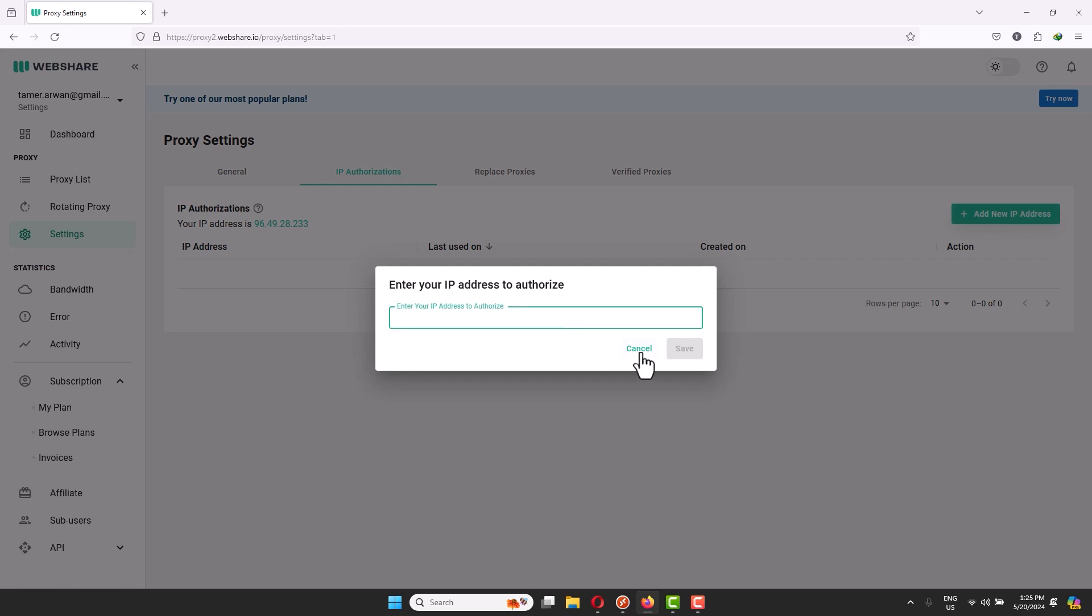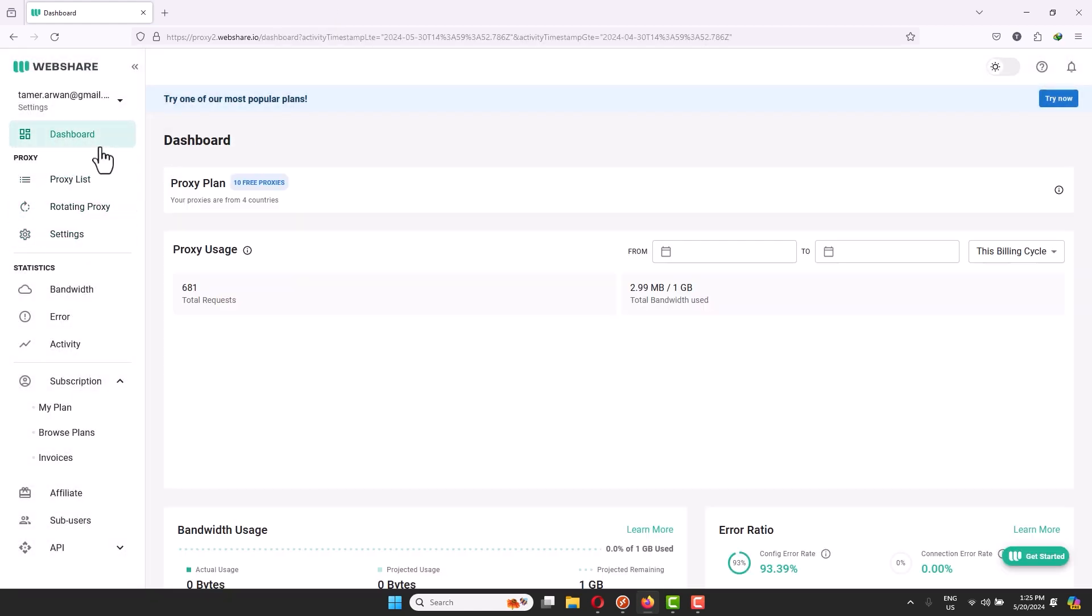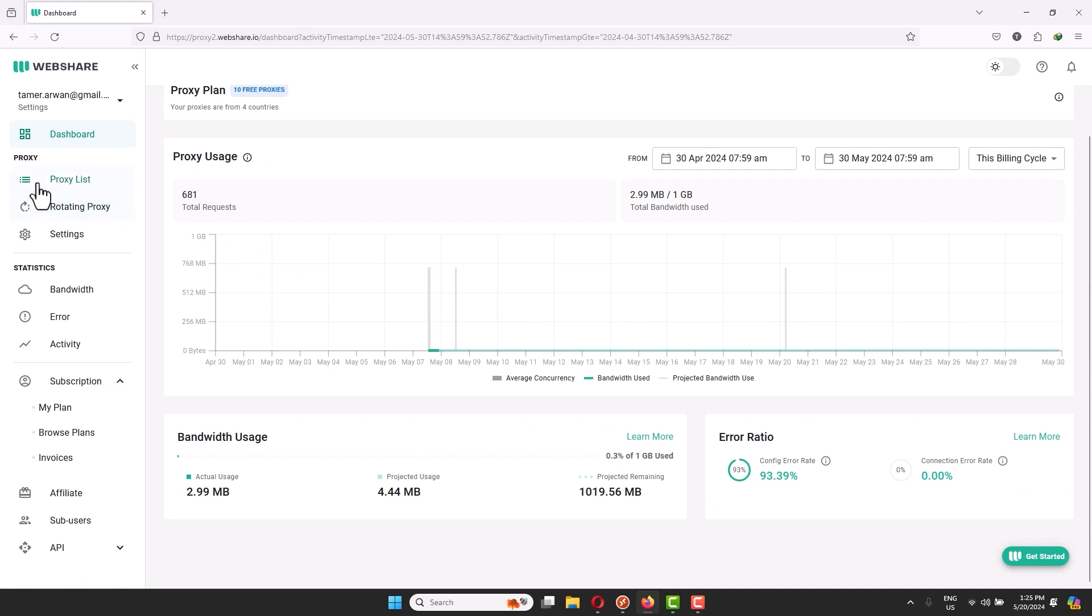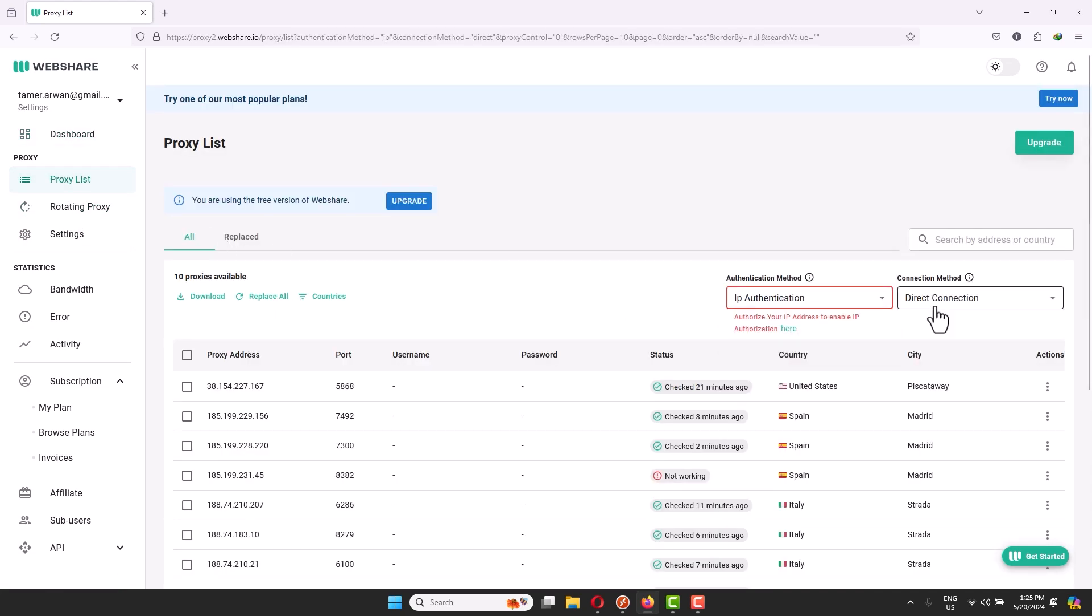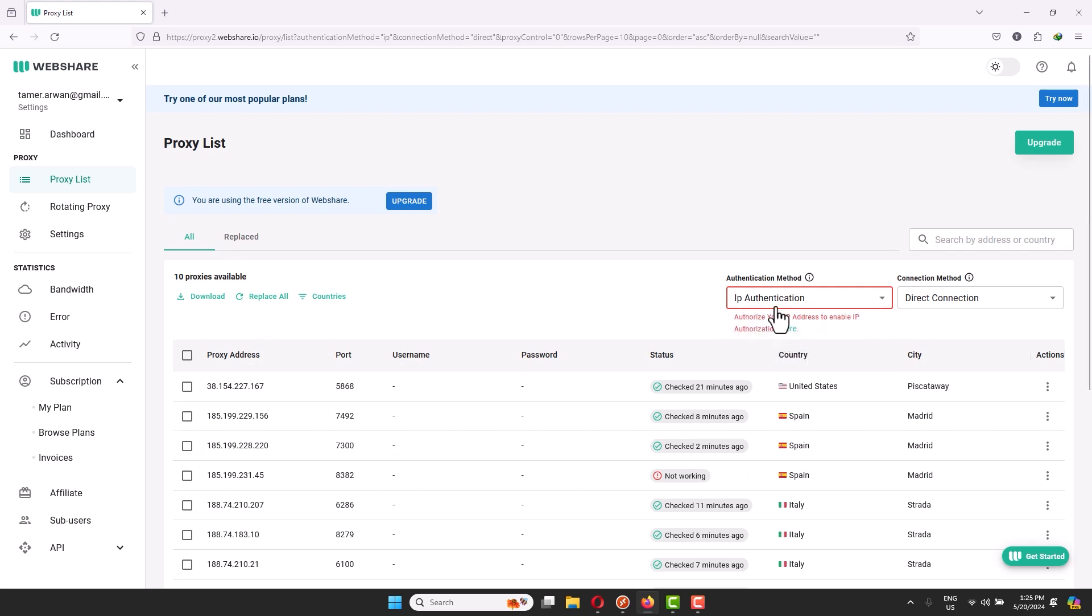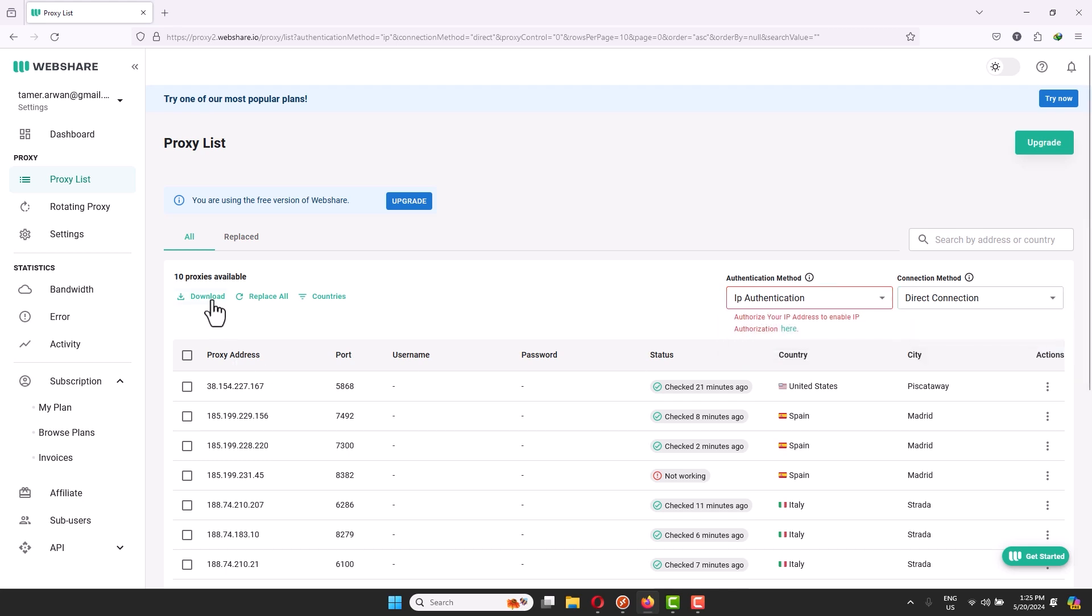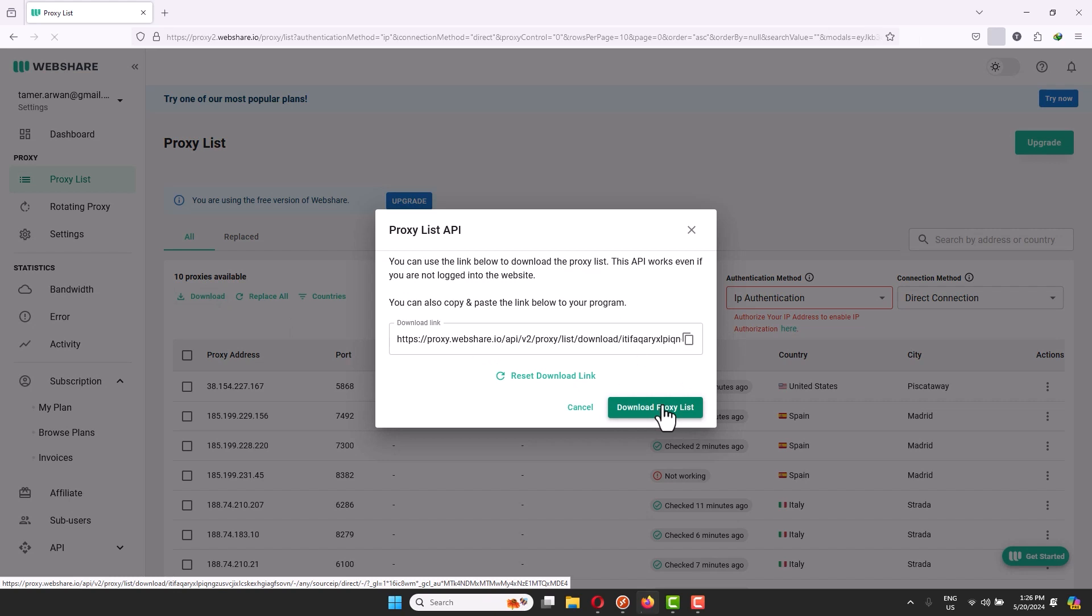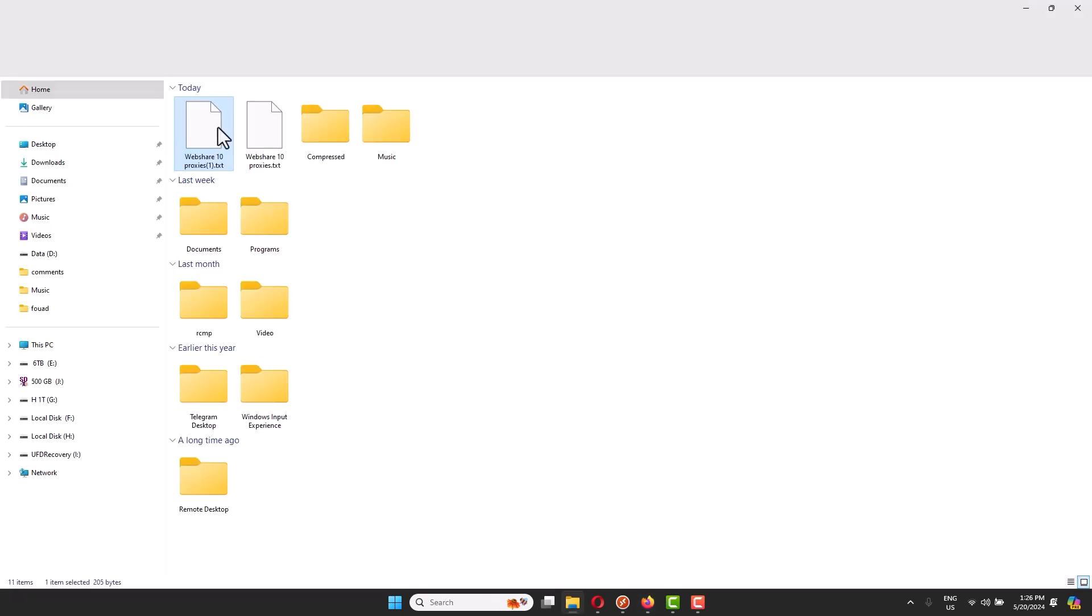You go to dashboard, proxy list, and you want to do IP authentication or username and password, up to you. I would highly recommend you go with the IP authentication, direct connection, and click download list. It will automatically give you a link, then you go to download.